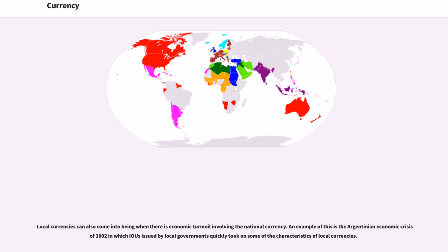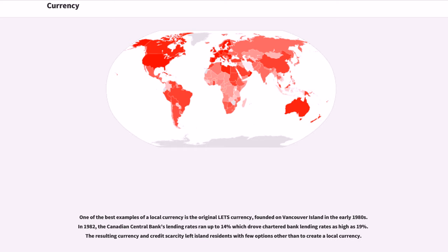Local currencies can also arise when there is economic turmoil involving the national currency. An example is the Argentinian economic crisis of 2002, in which IOUs issued by local governments quickly took on some characteristics of local currencies. One of the best examples of a local currency is the original LETS currency, founded on Vancouver Island in the early 1980s. In 1982, the Canadian central bank's lending rates ran up to 14%, driving chartered bank lending rates as high as 19%, leaving island residents with few options other than to create a local currency.